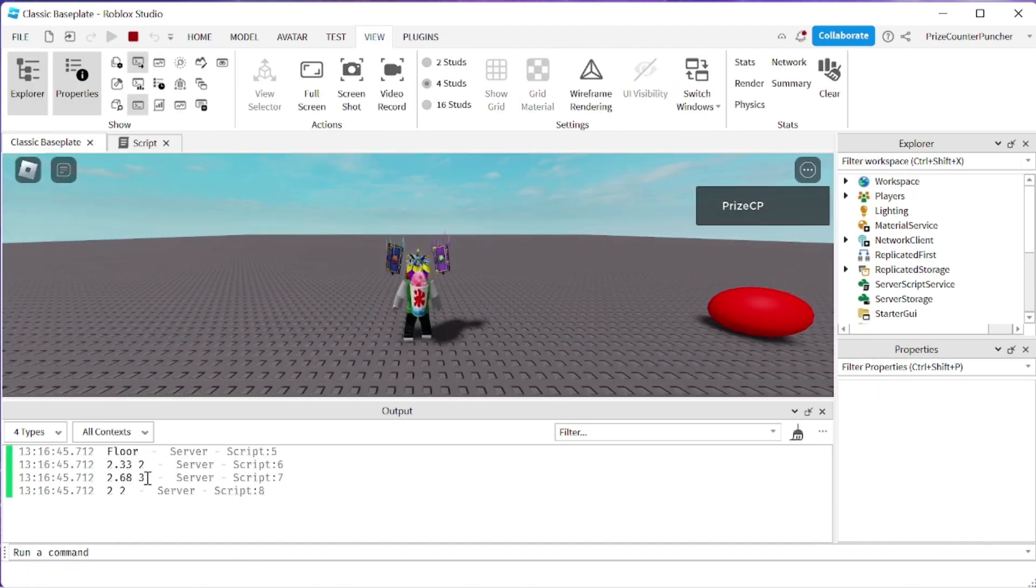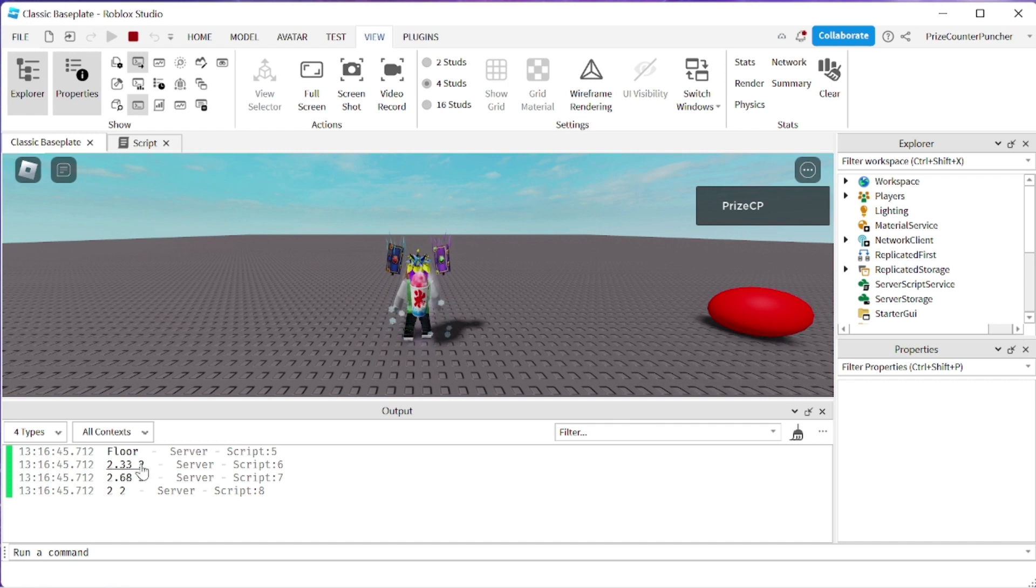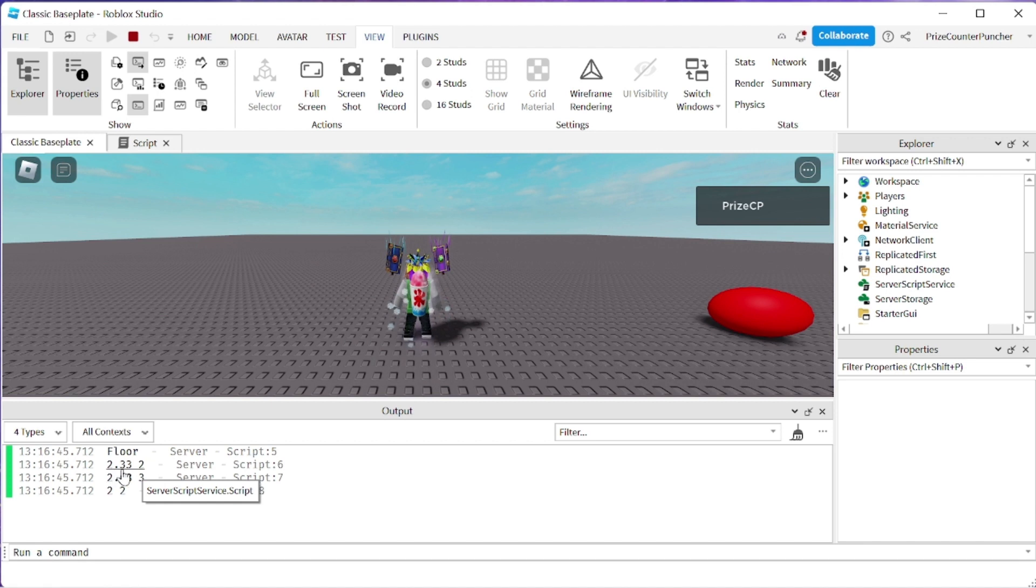So basically the way it works is we got 2.33. First we add 0.5 to it so it becomes 2.83 and then we floor it so it becomes 2. So rounding 2.33 becomes 2. That is the correct answer.